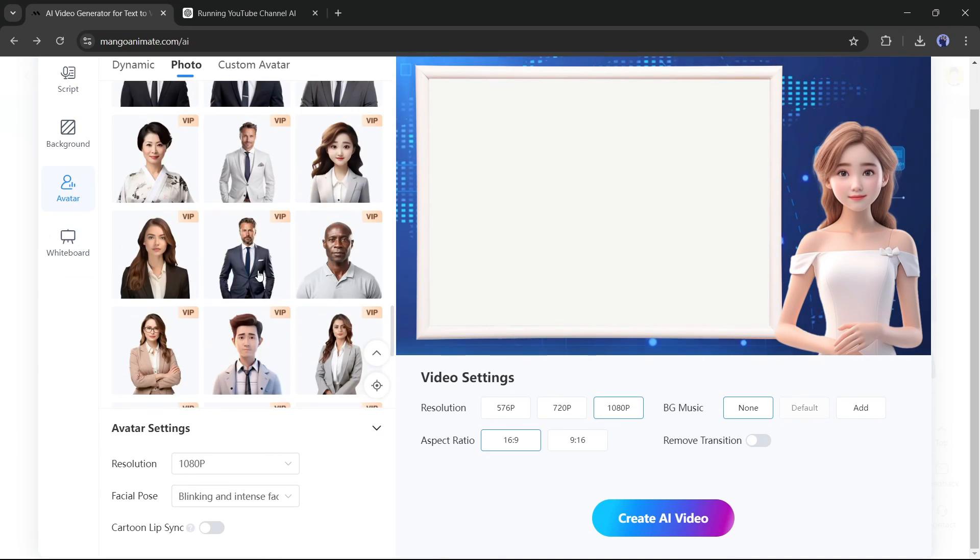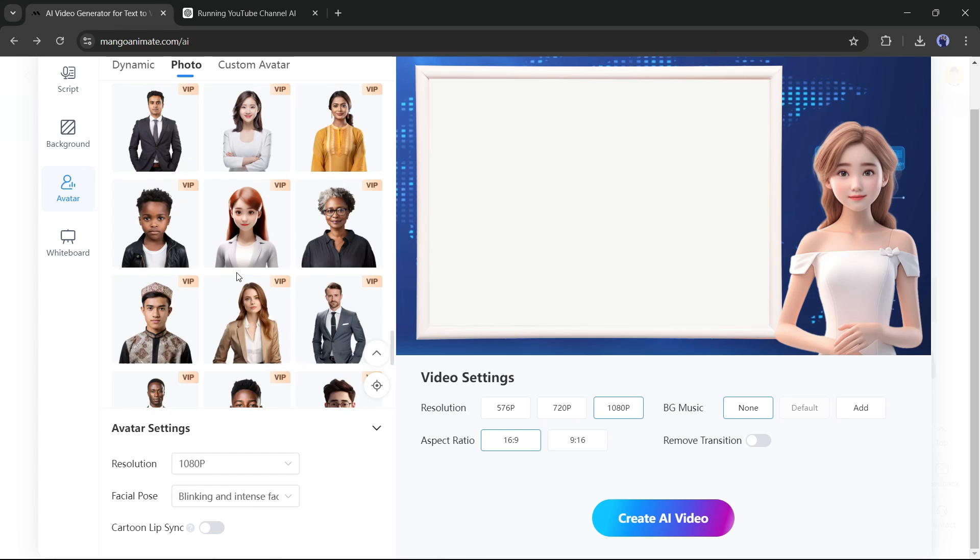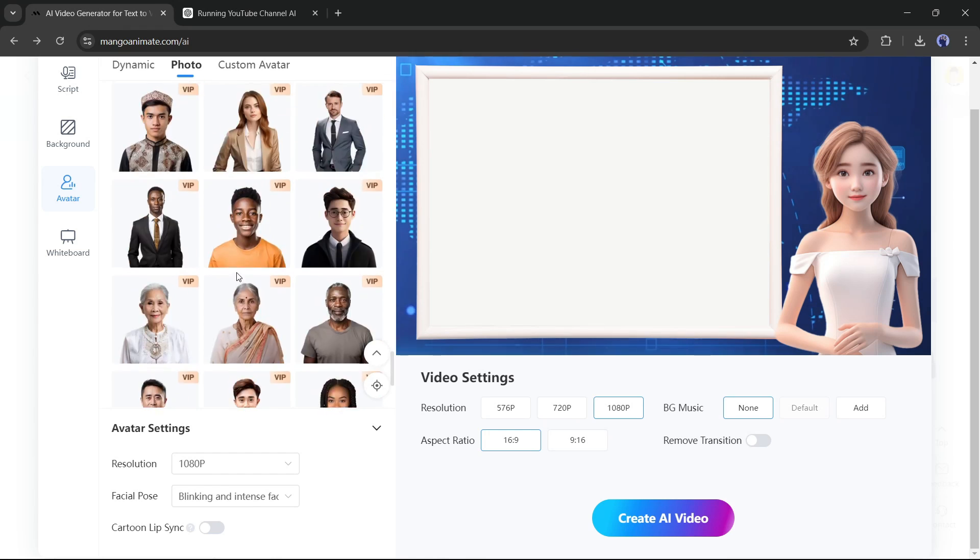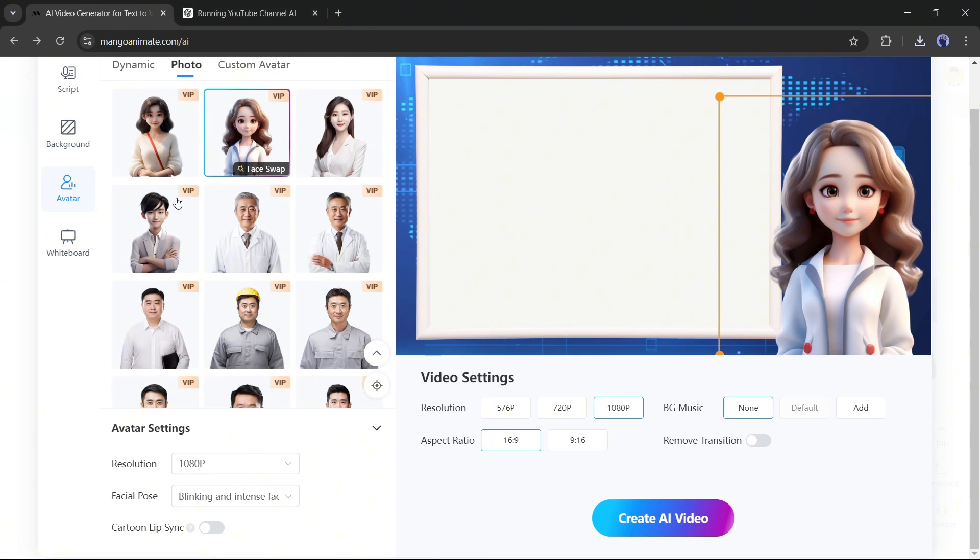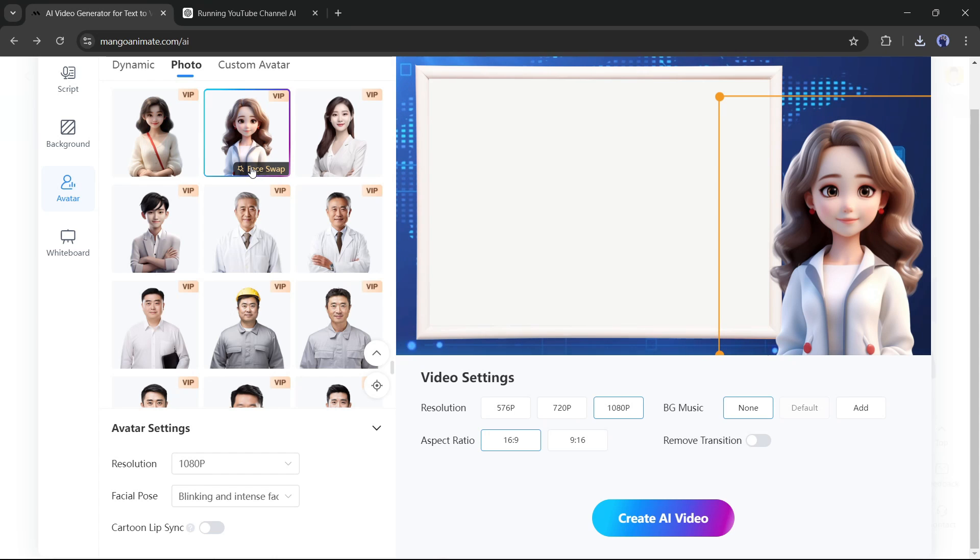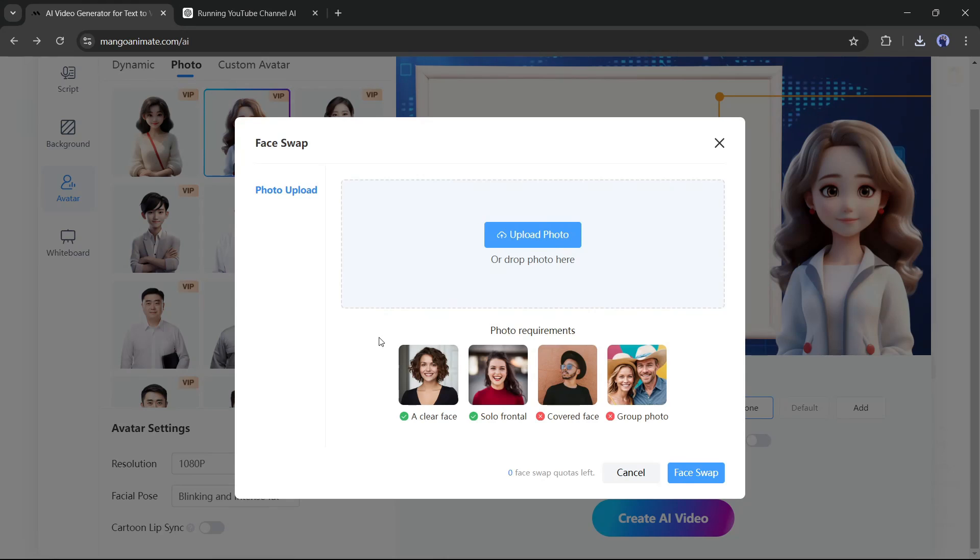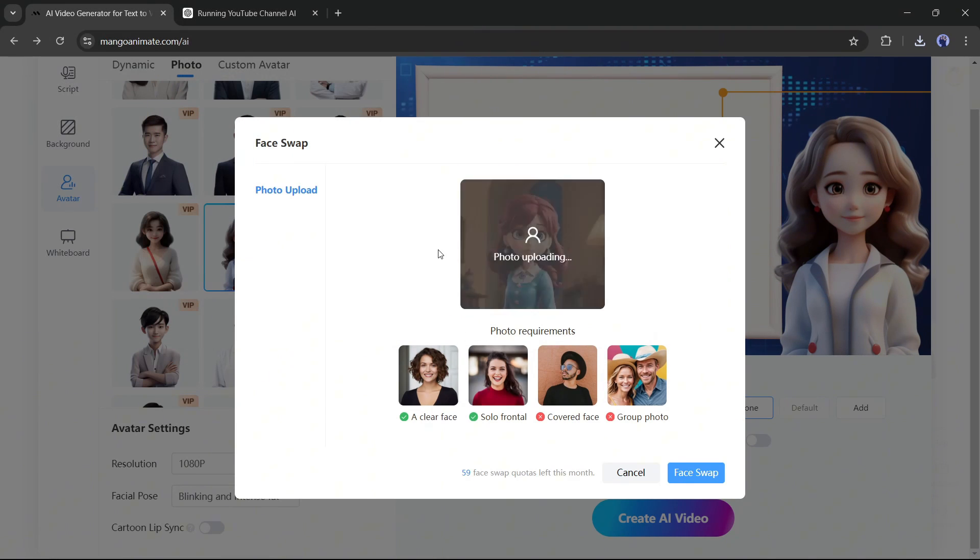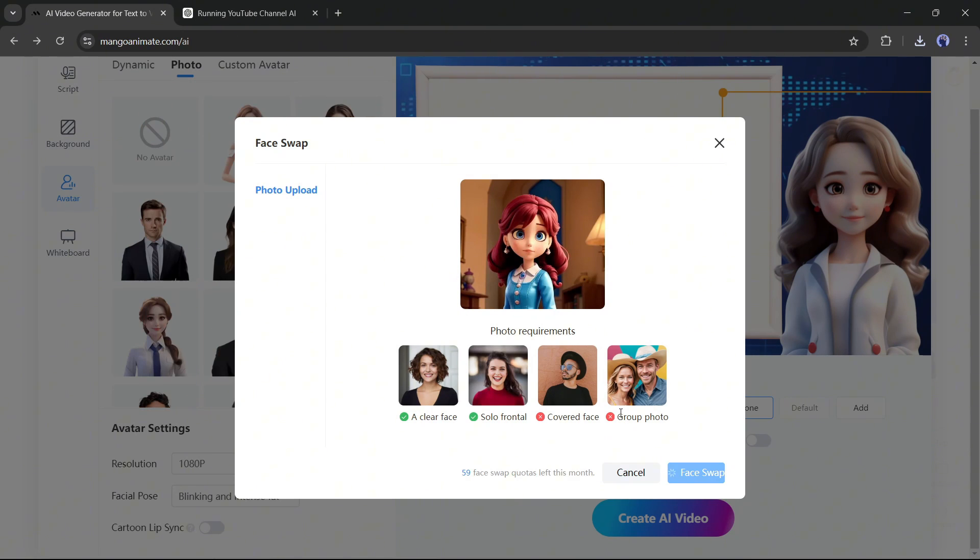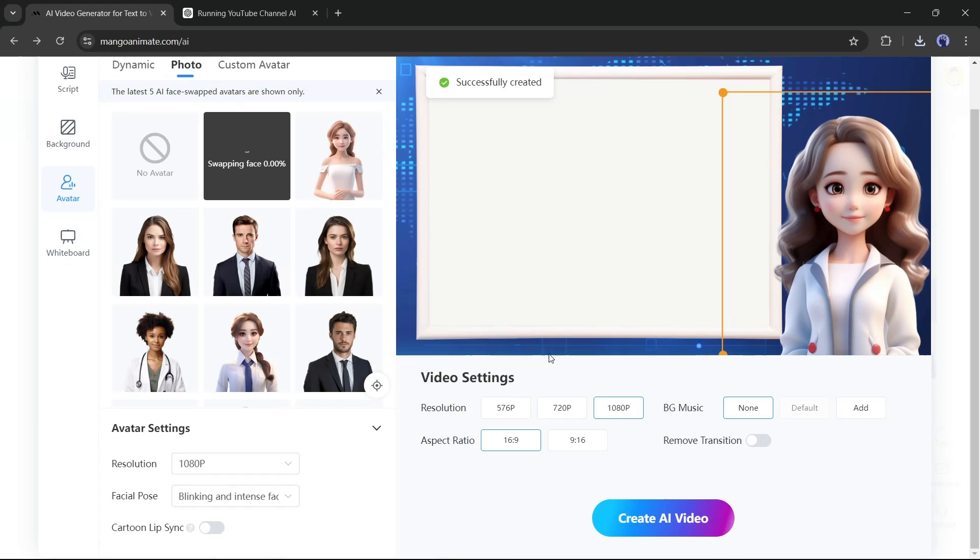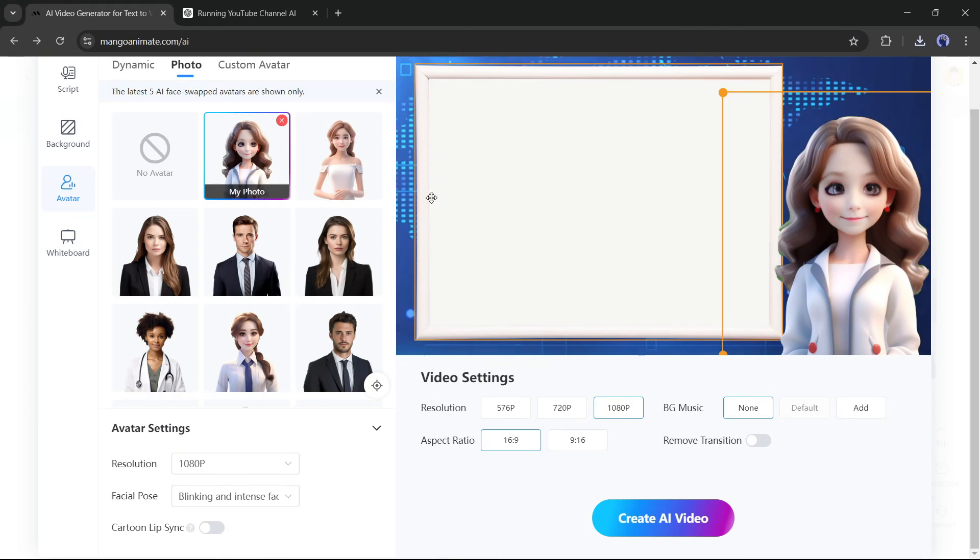You will find a vast number of photo avatars here in this tab for various styles and use cases. There is another interesting feature available here. You can swap faces of the avatar and use your own face. That's why I didn't use a custom avatar. After selecting an avatar, click on the face swap button from here. Now we have to upload the source face image. I am uploading this image. After uploading the image, click on the face swap button from here. As you can see, the avatar with our source image face has been added to the video. That's really great.